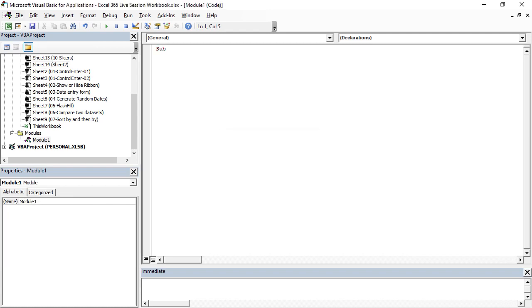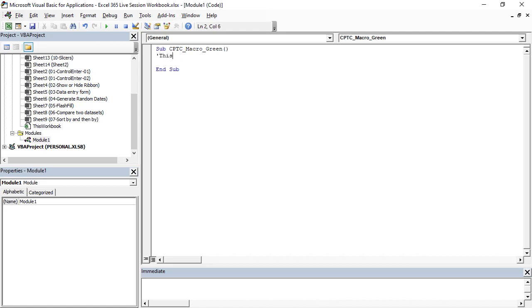Here we need to create a macro. The macro will start with Sub and then the macro name. Give some meaningful name, so change_partial_text_color_macro_green. Then press enter key and you'll get automatically End Sub is populated.